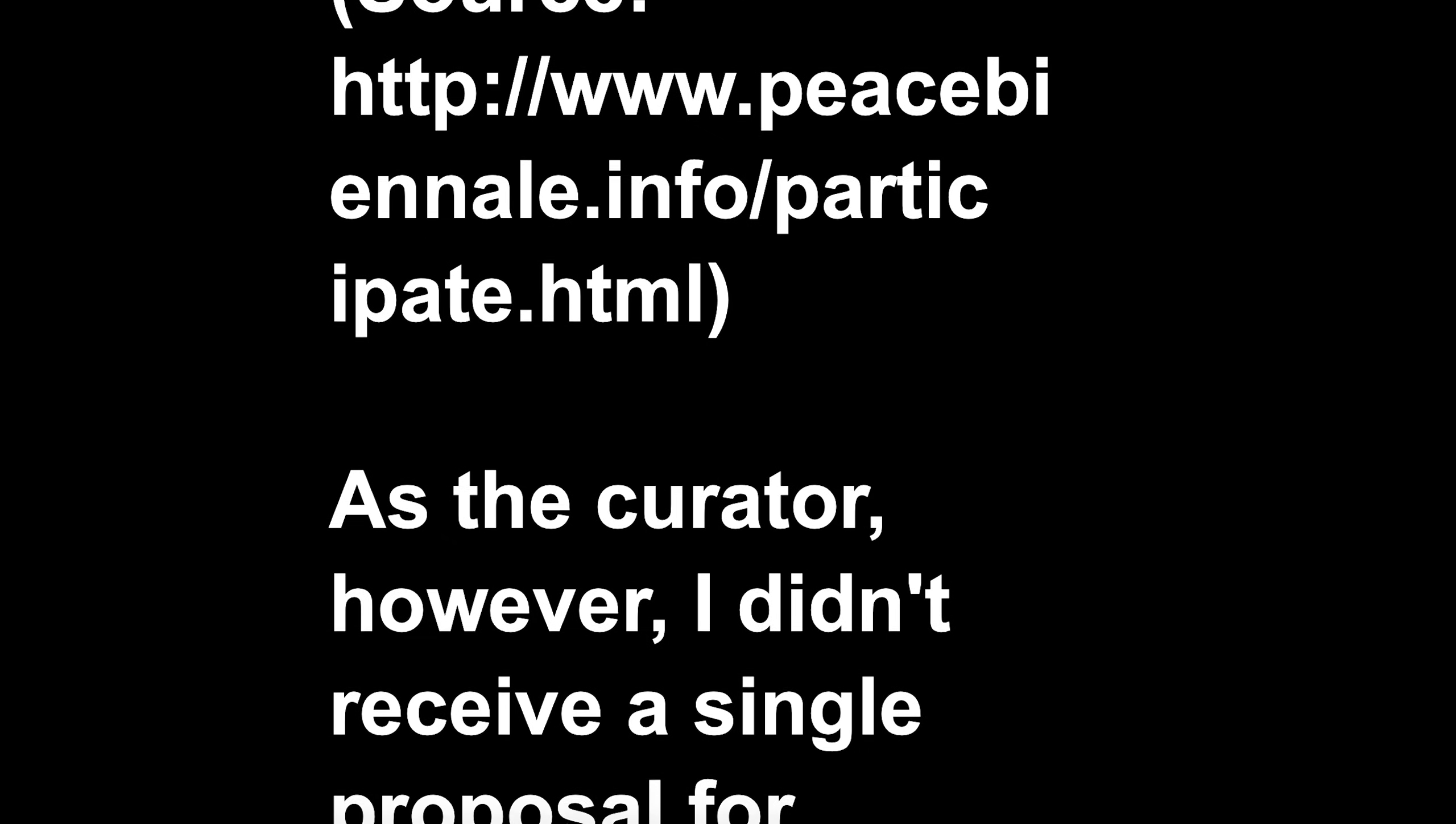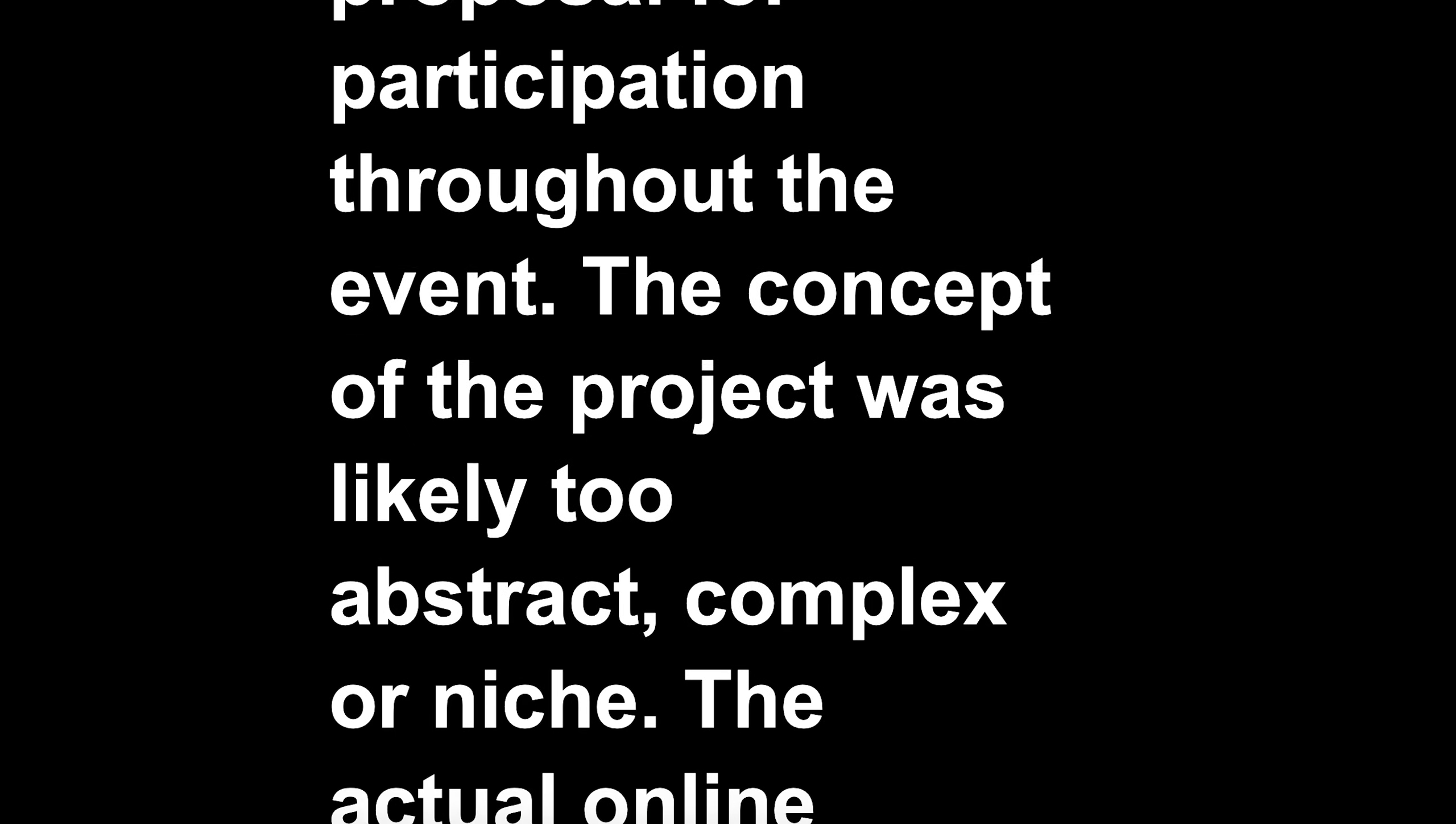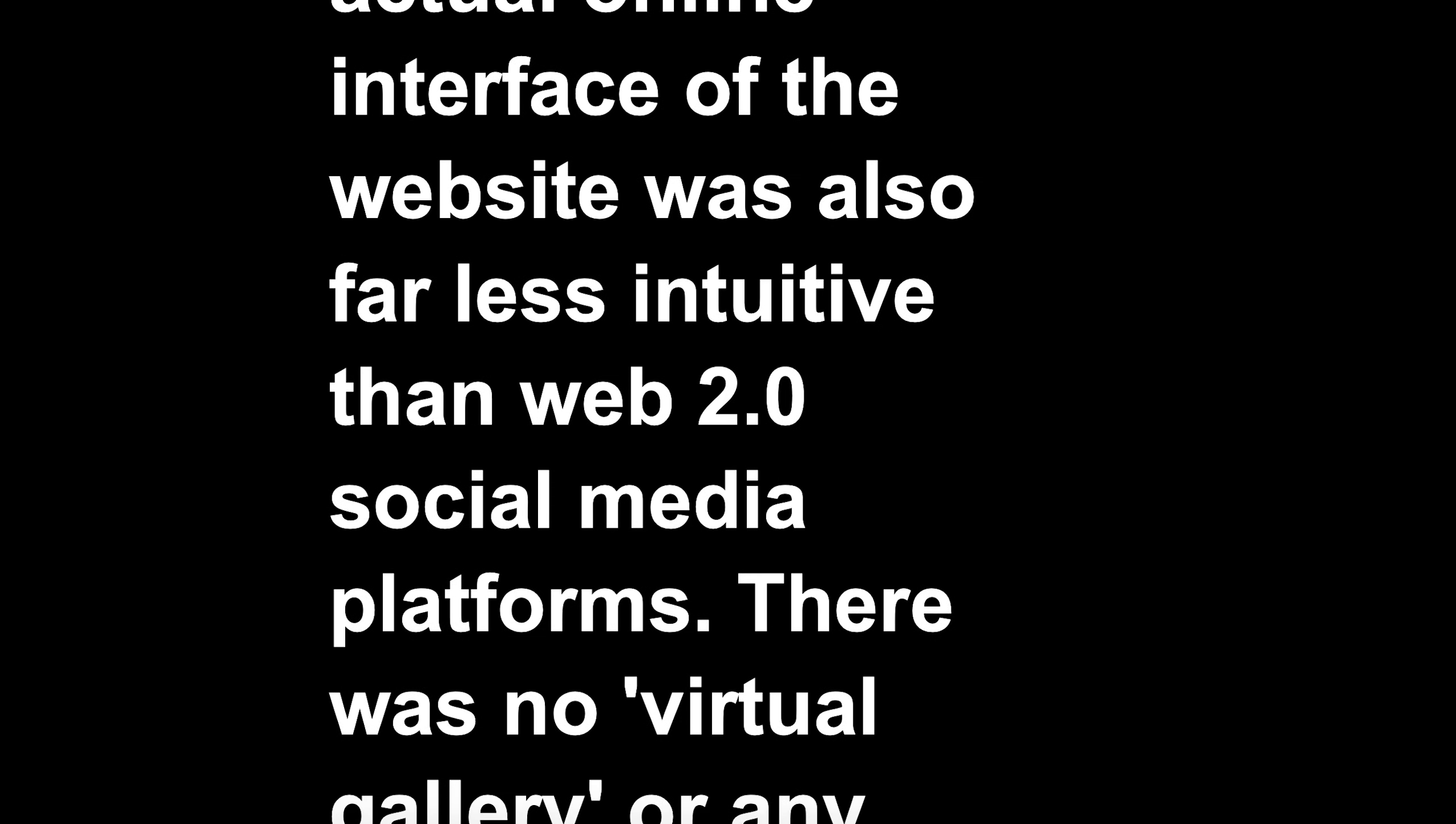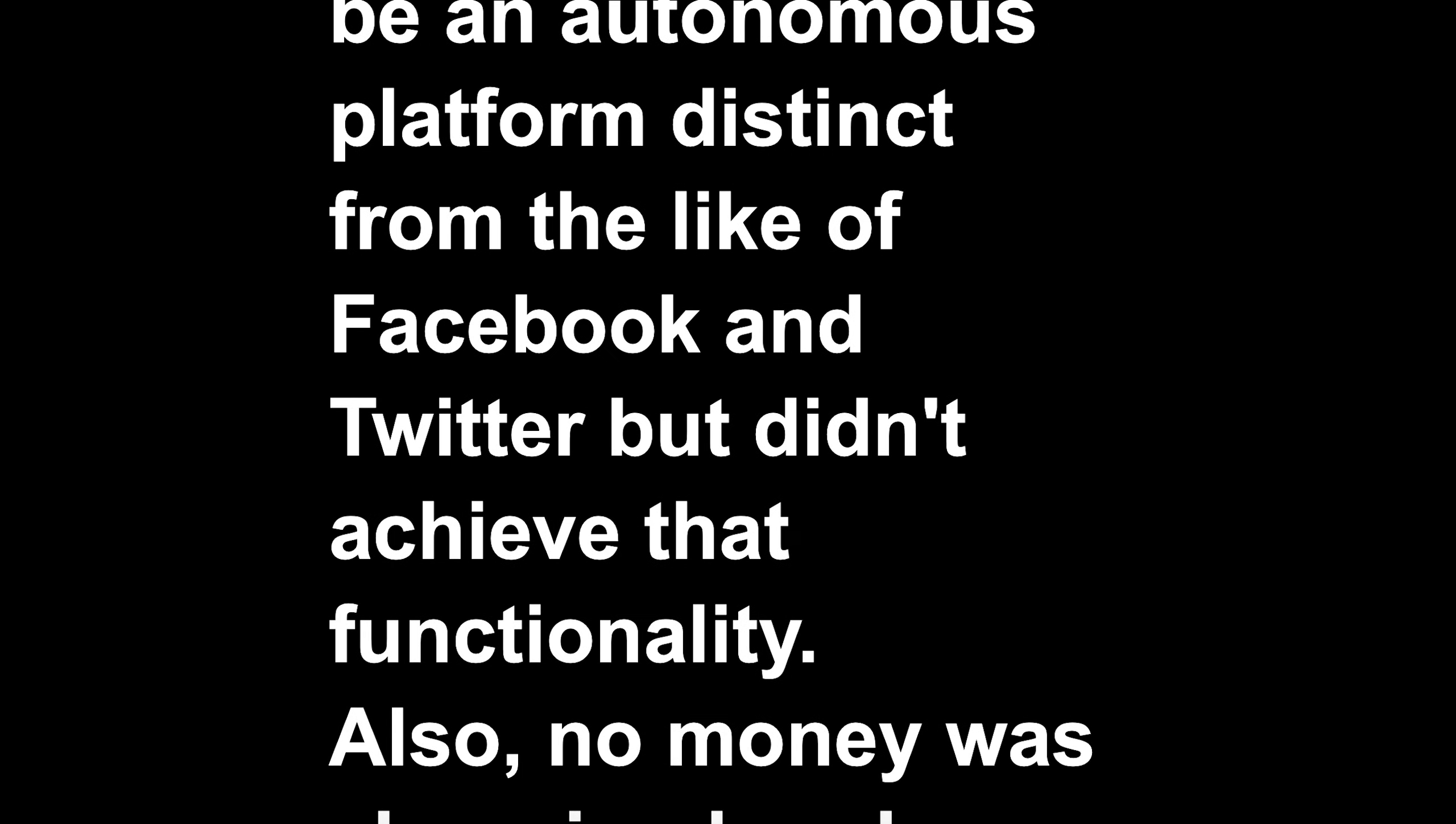As the curator, however, I didn't receive a single proposal for participation throughout the event. The concept of the project was likely too abstract, complex or niche. The actual online interface of the website was also far less intuitive than Web 2.0 social media platforms. There was no virtual gallery or any obvious way to promote or display work online. The website, www.peacebiennale.info, aspired to be an autonomous platform distinct from the likes of Facebook and Twitter but didn't achieve that functionality.